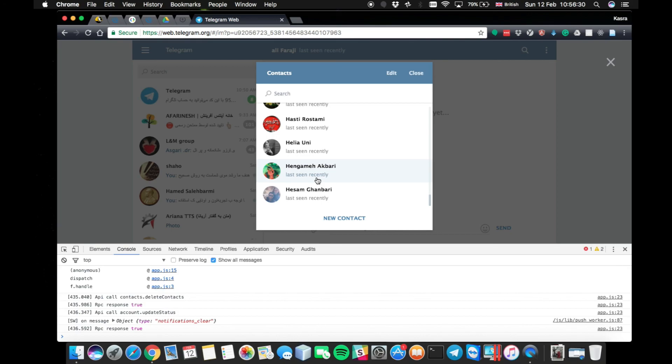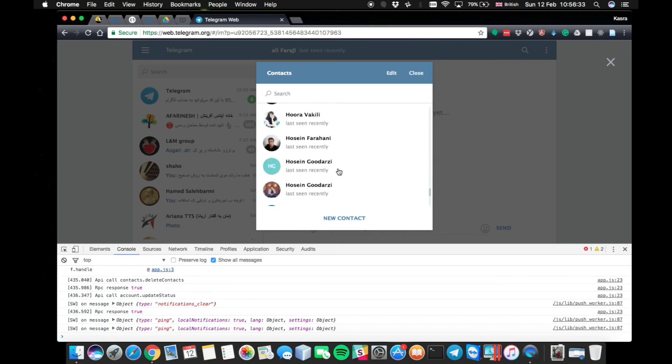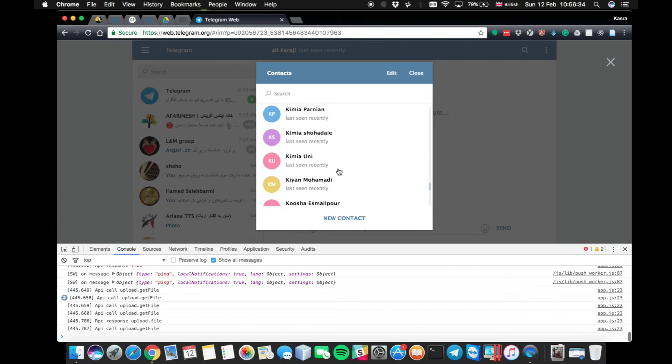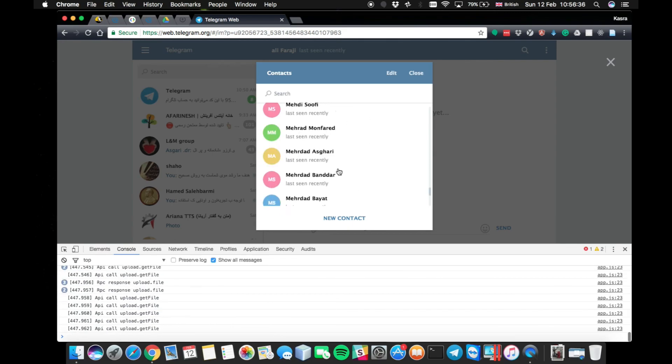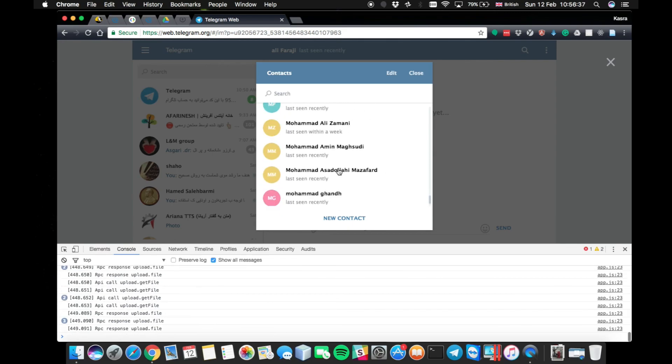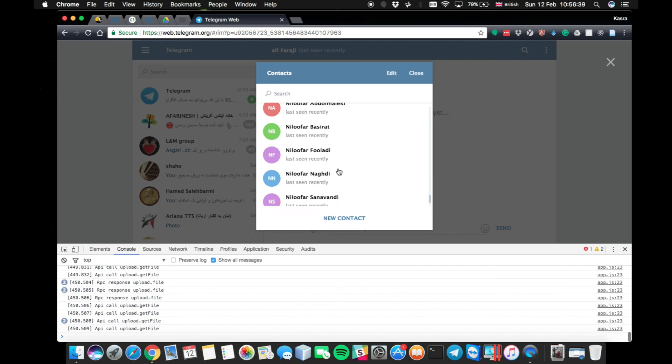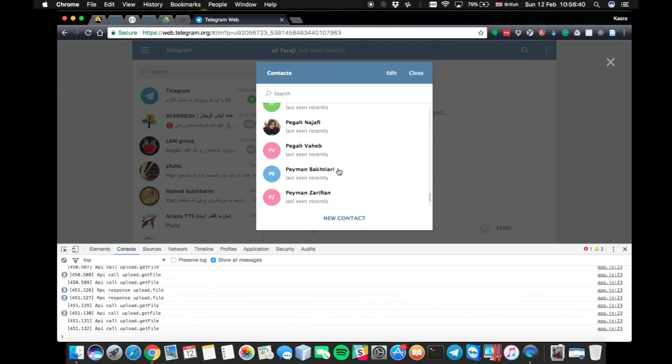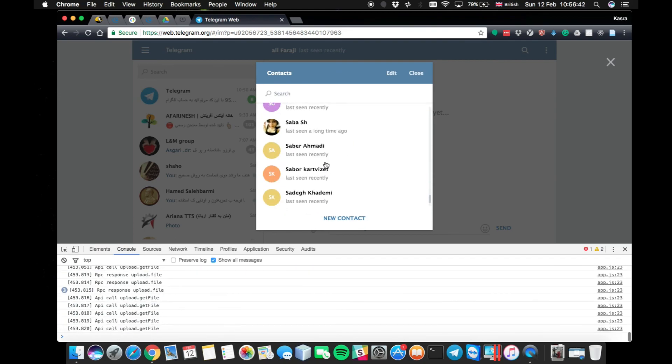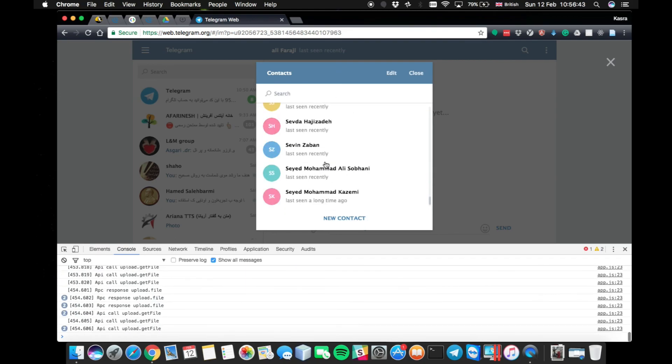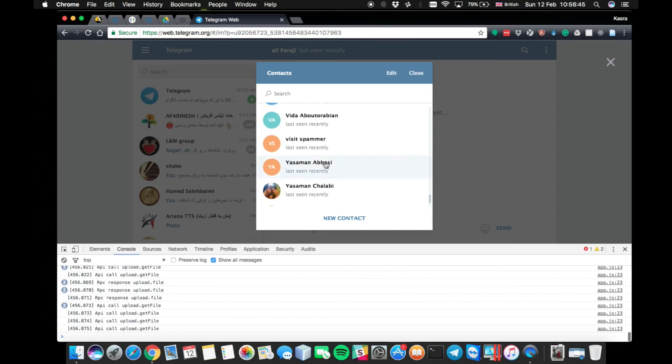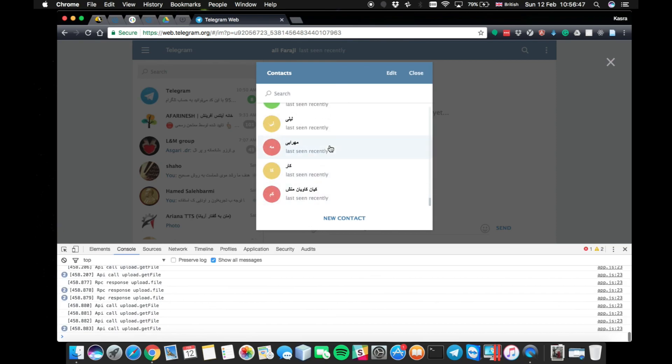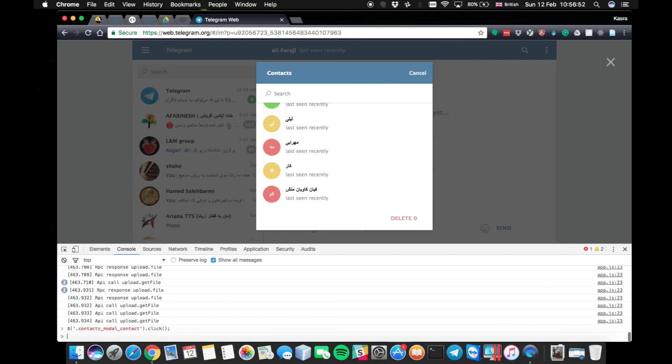Now, I would like to delete all of them. So I just go for loading all the contacts to the end of the list. You just need to scroll down and let the Telegram load them. So here it is. This is my last contact. Now, I click edit and then rerun the code.